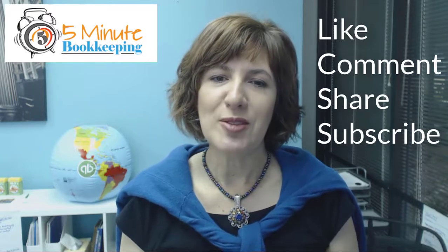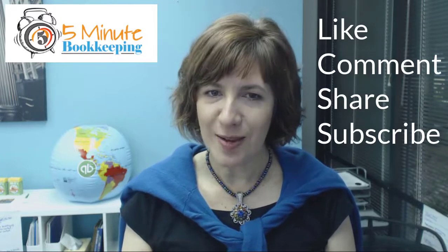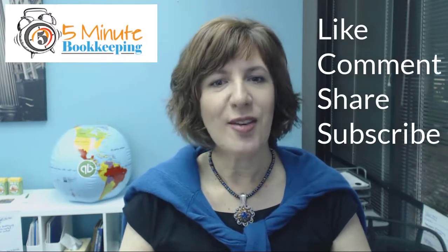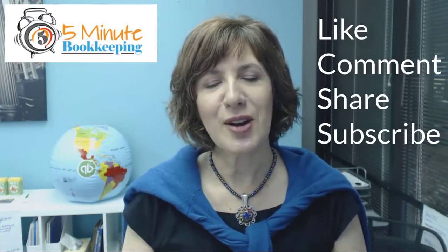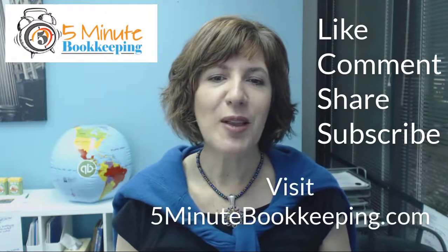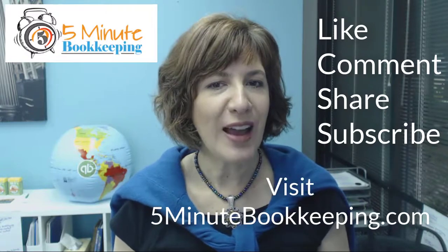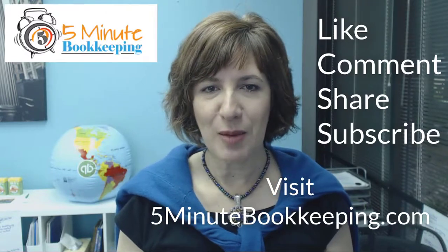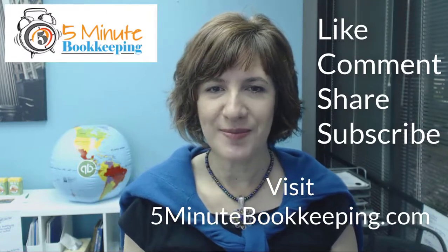If you like this video, make sure you click that you like it, share it, and subscribe to our channel, and visit our blog at 5-Minute Bookkeeping.com.